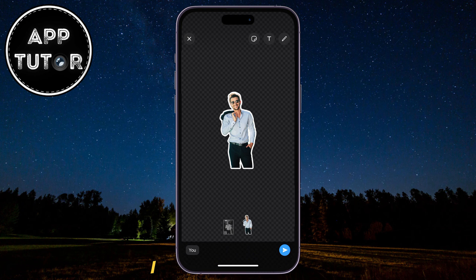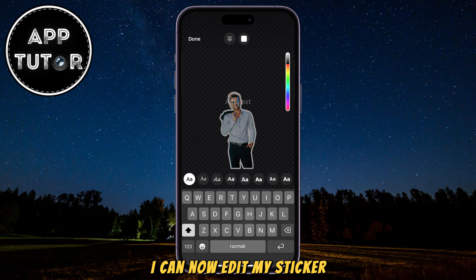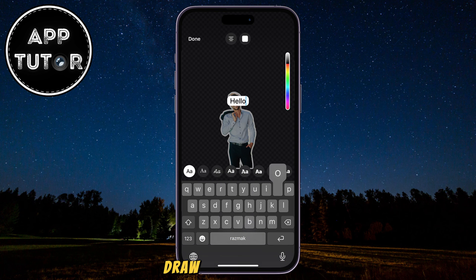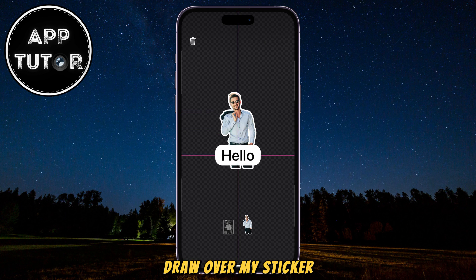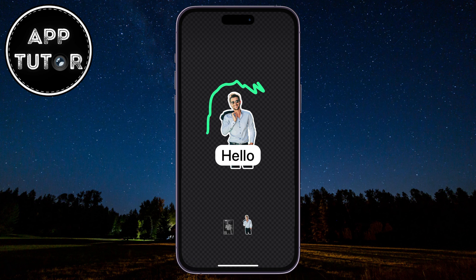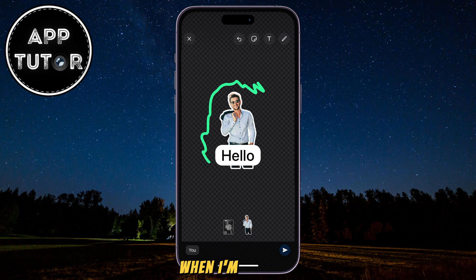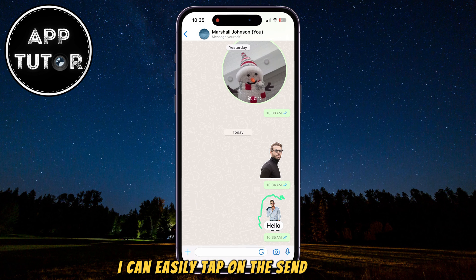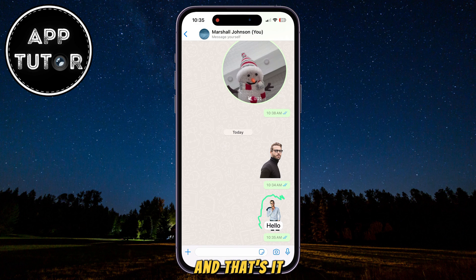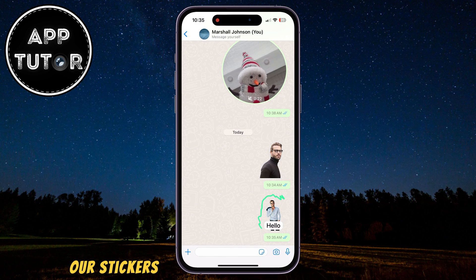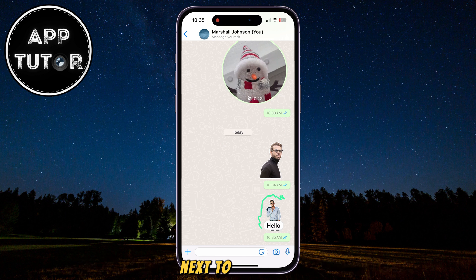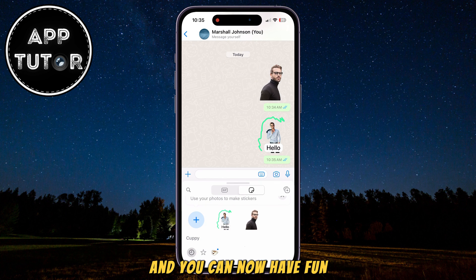When you select it, WhatsApp is automatically going to create a cutout and create the sticker for you. I can now edit my sticker, add some text, draw over my sticker and other things. When I'm finished, I can easily tap on the send button, and that's it. Our stickers will be saved in the sticker section next to the GIFs, and you can now have fun.